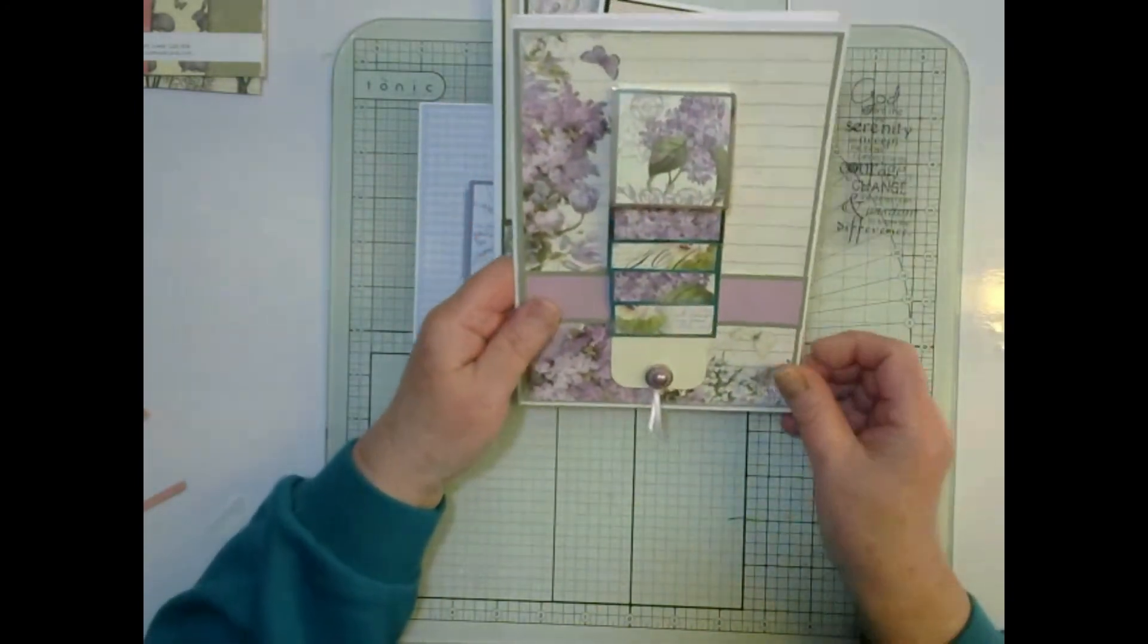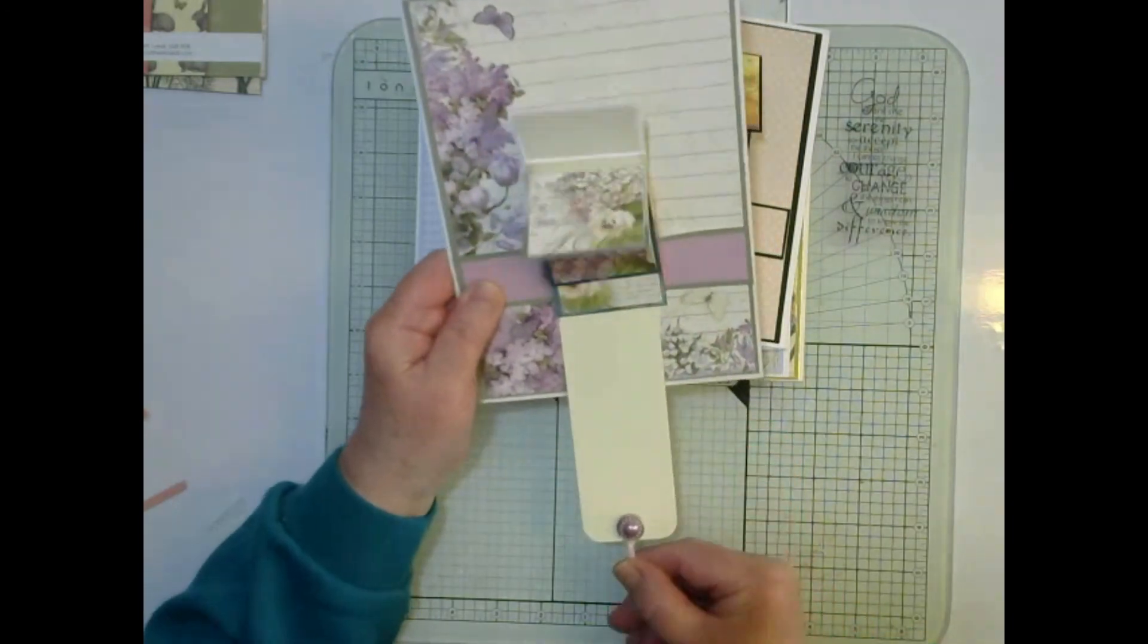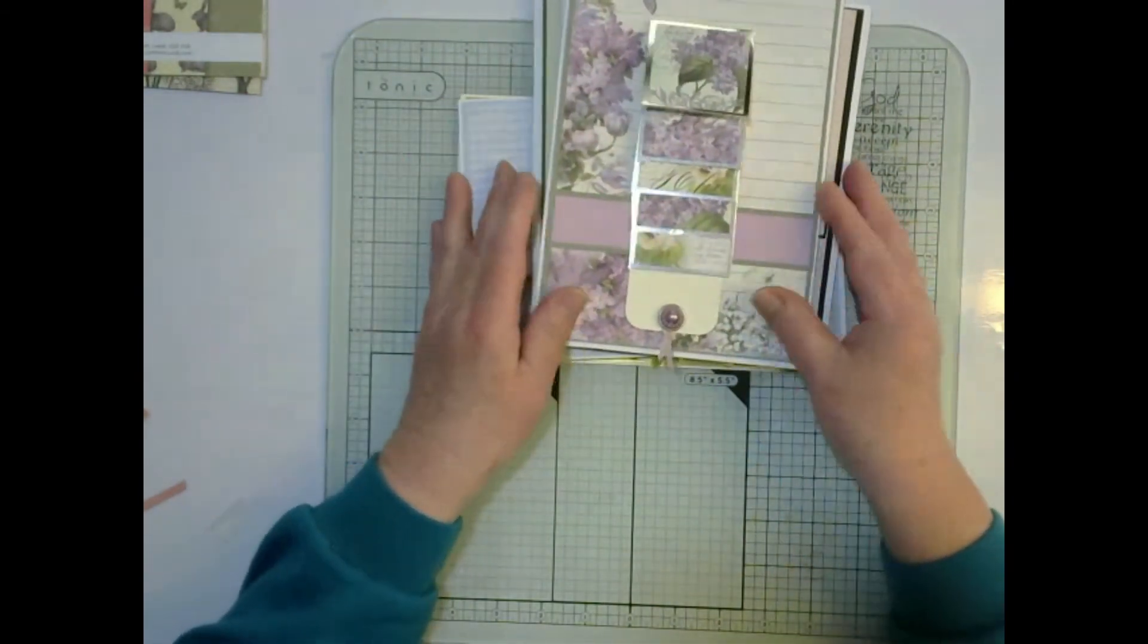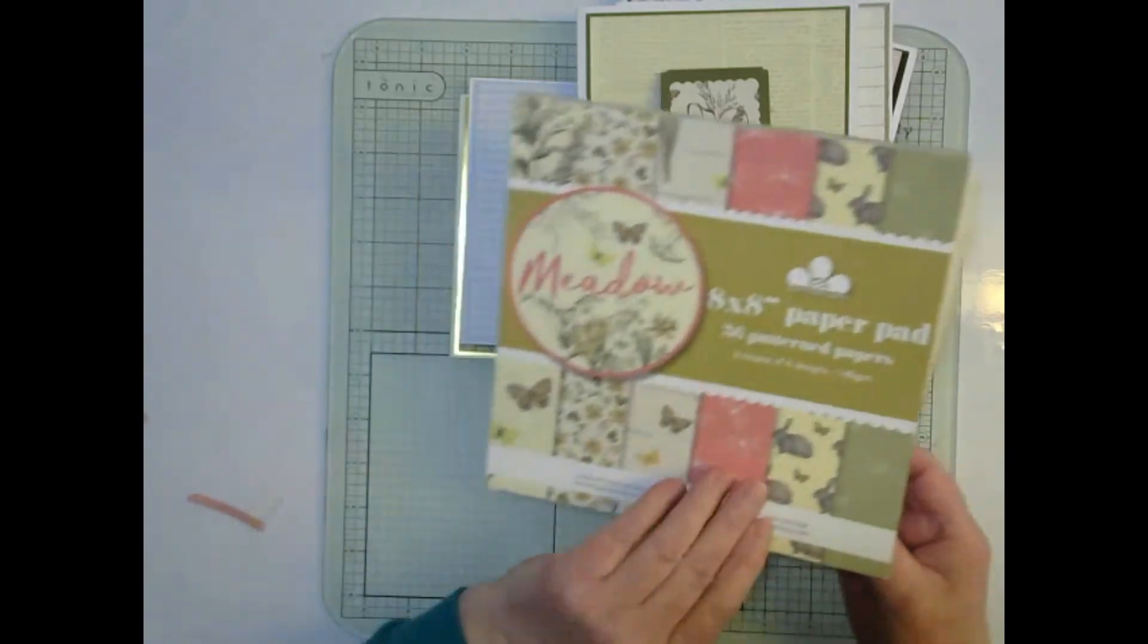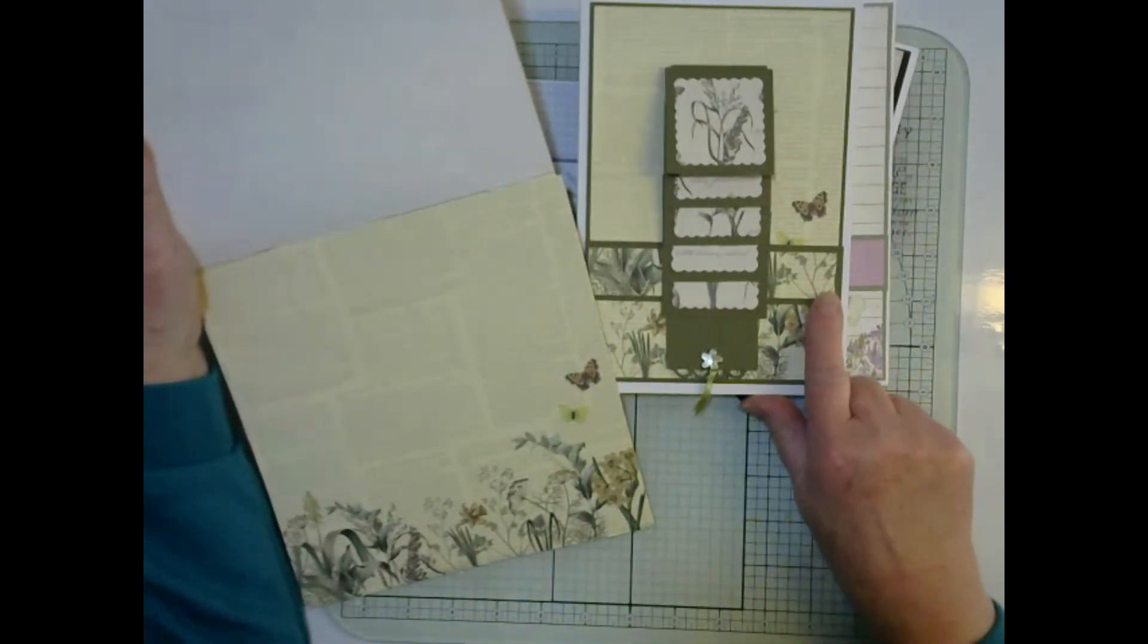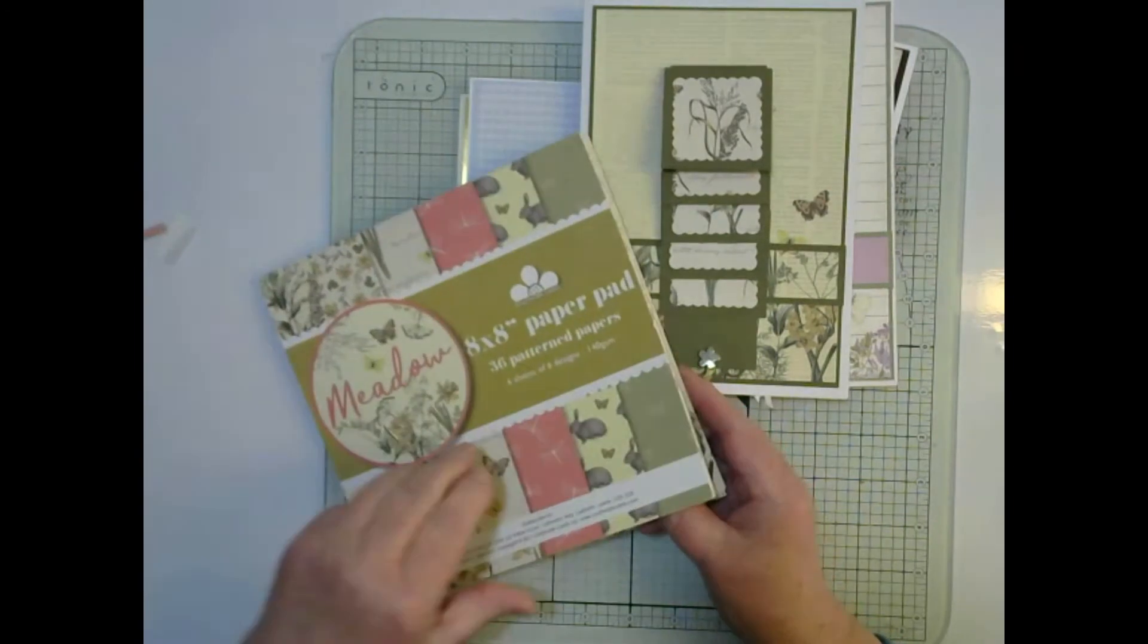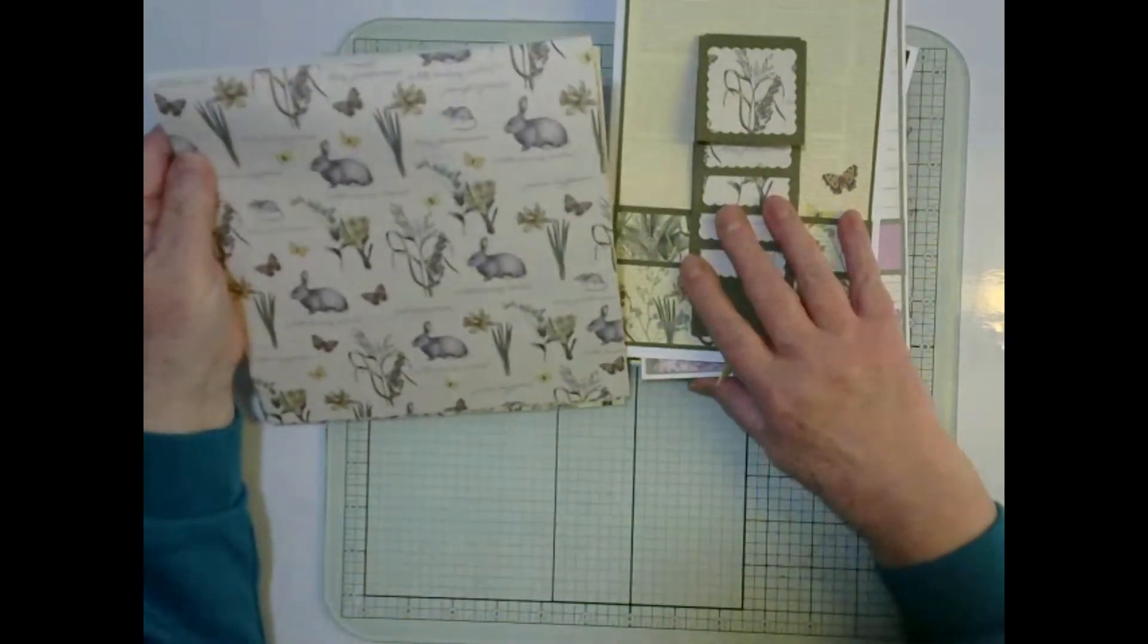And lastly let's have a look at this one. This one I've added a brad and some pink ribbon. So let's have a look at this one a minute. This was a Meadow 8x8 paper pad. I've used this piece for the background and I also managed to get the extra strip out of it as well.